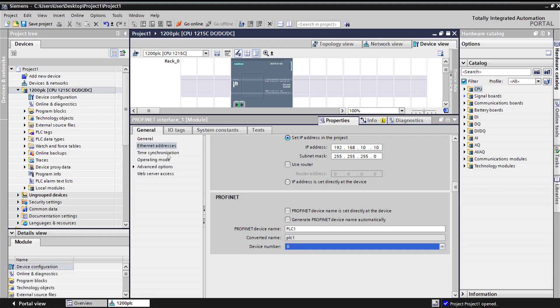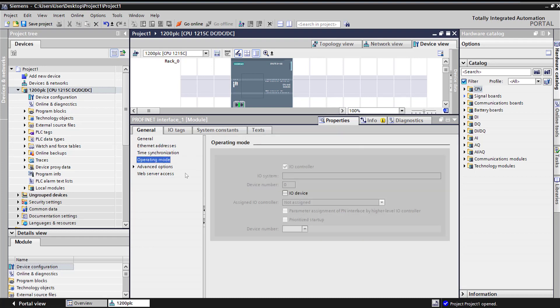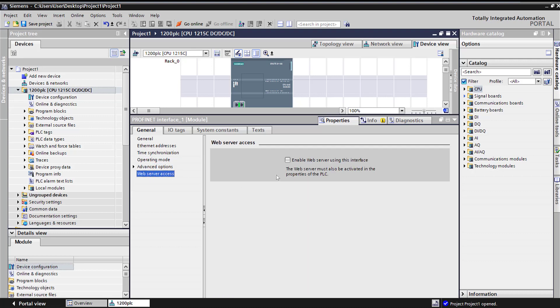Let's look at time synchronization. If you have an NTP server and you want this to be slave. Operating mode - if you have iDevices, you can set up IO devices right here. Some advanced options, I'm going to skip those for now. And web server - I'm going to say yes, enable web server.